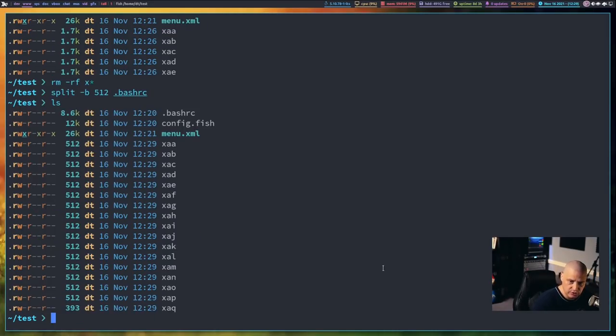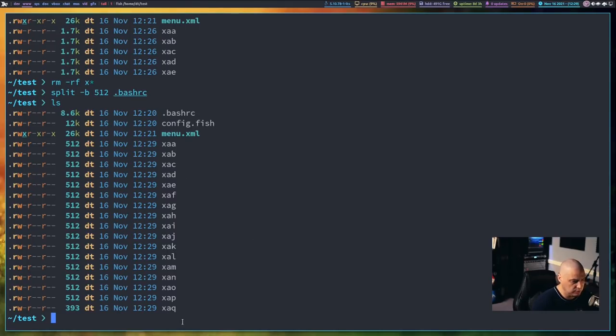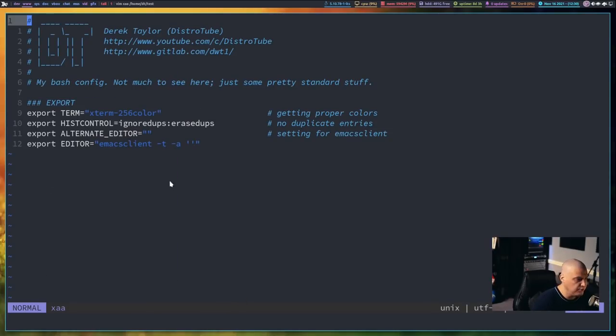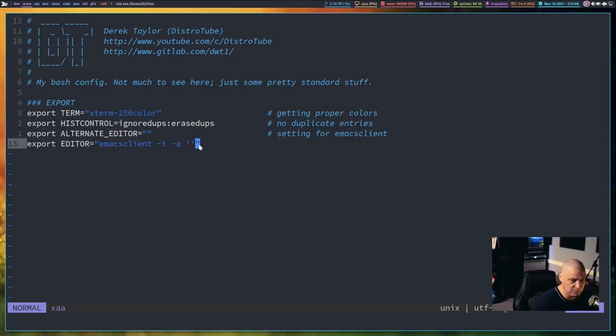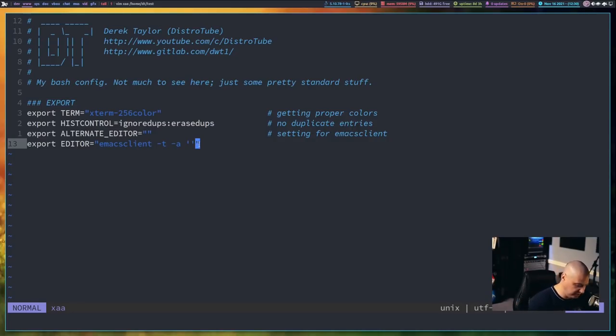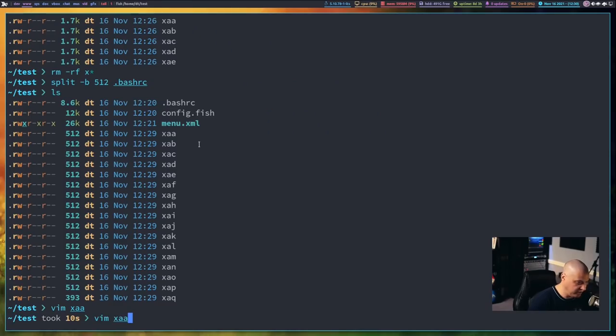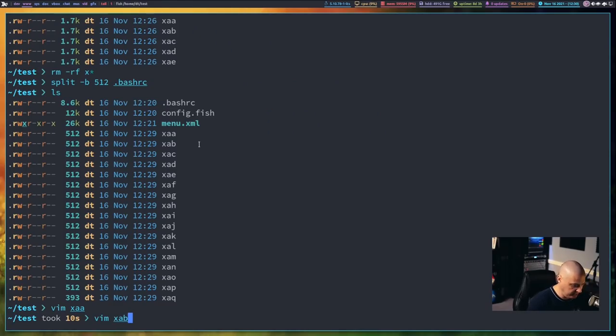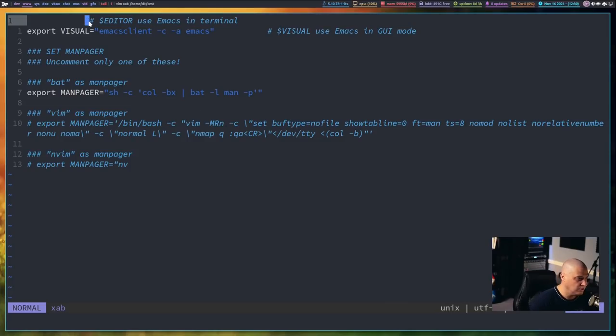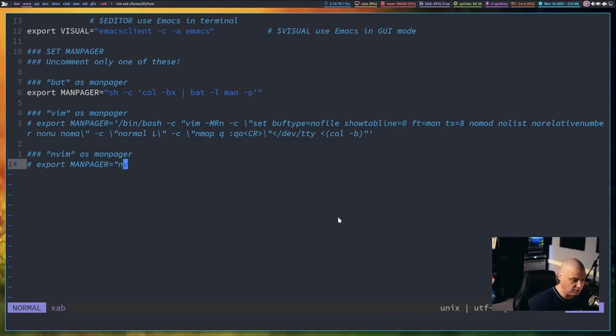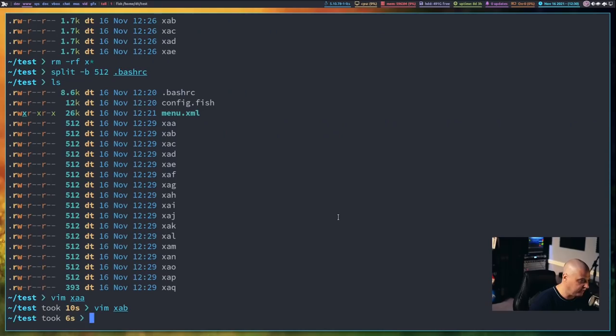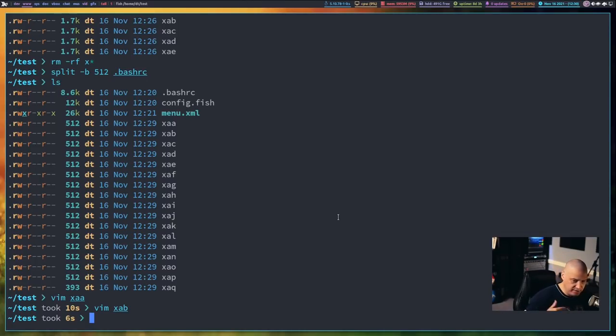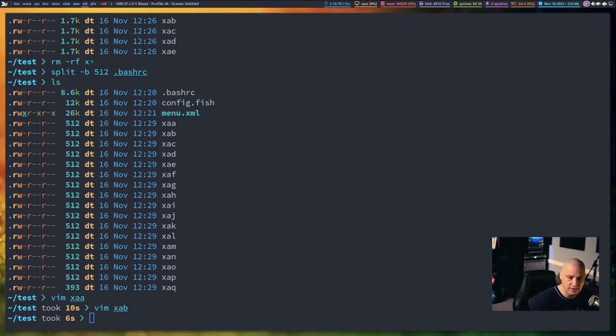And if I do an ls, you can see we created a number of files here, about 20 files or so. If I open the first one in vim, you can see it no longer cares about line breaks because there was more to this line. But once it reached 512 bytes, that's where it split the file and it starts the next one. And if I quit out of this and I vim xab, you can see it starts, the very first line is the end of the line from the previous file. So, again, it's kind of clunky when you split based on exact file size or byte size.